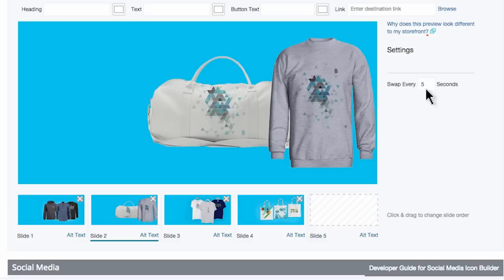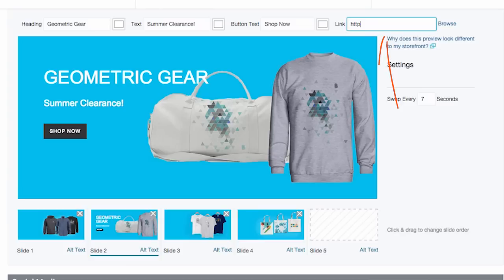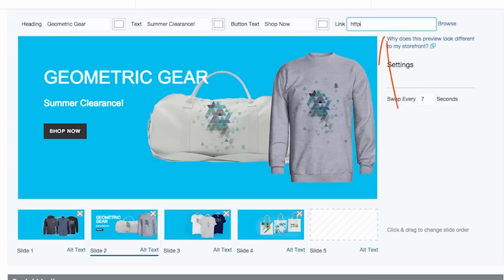Now, what do you want to say to engage with your shoppers? Go ahead and use the heading, text, and button text fields to work on your carousel's copy. Please do not forget to add a link for the call to action button — there is nothing worse in a shopper's experience than clicking on something and nothing happens. Once you have things just the way you'd like, go ahead and press Save, and then refresh your storefront so you can view all of your tweaks and adjustments.